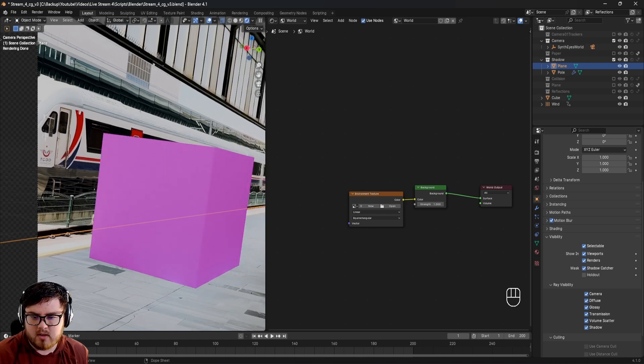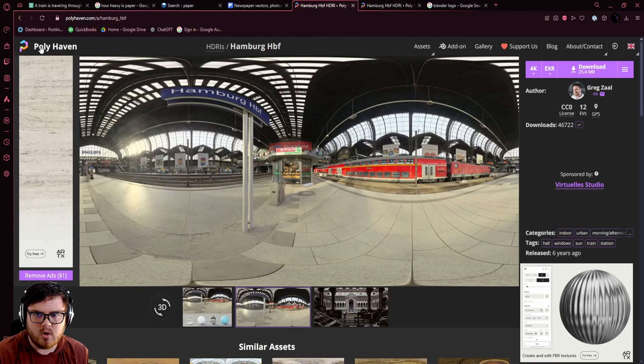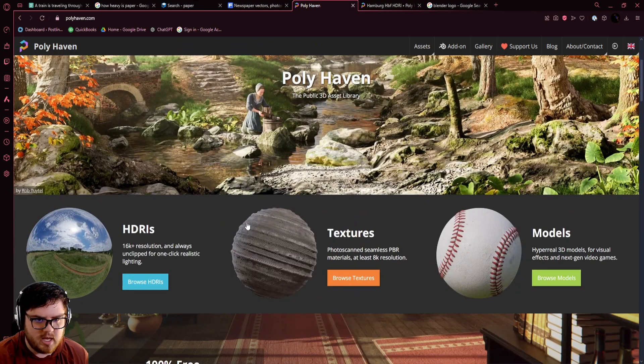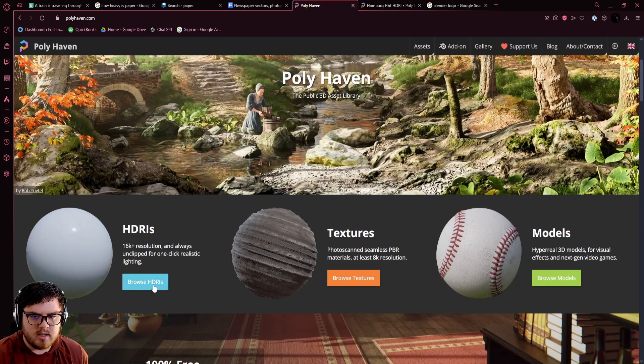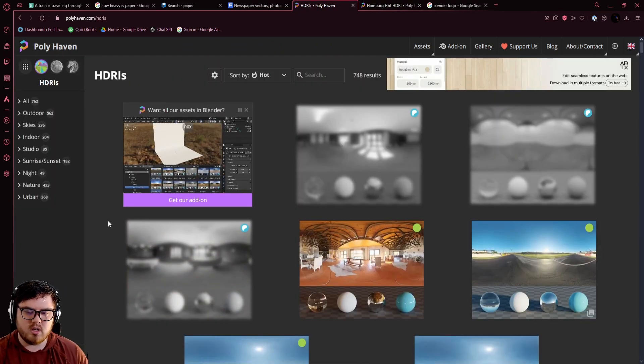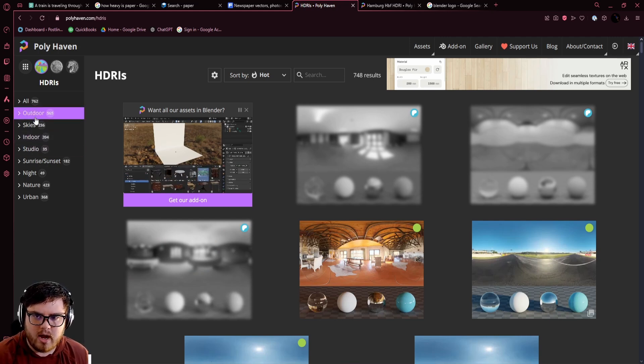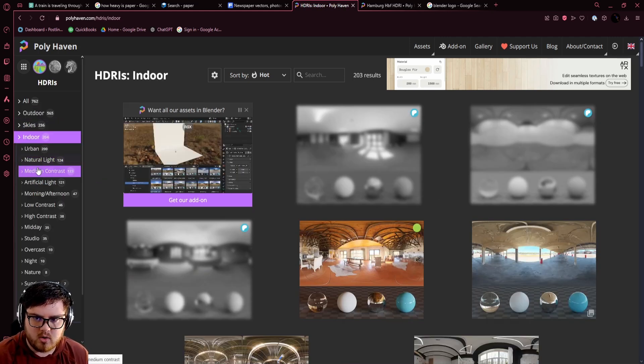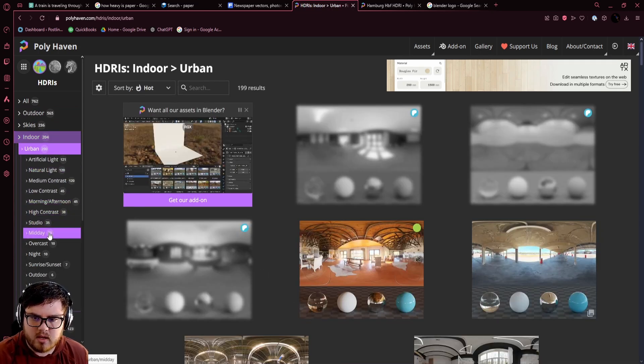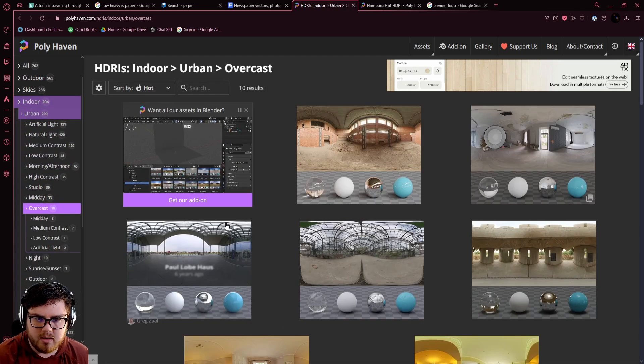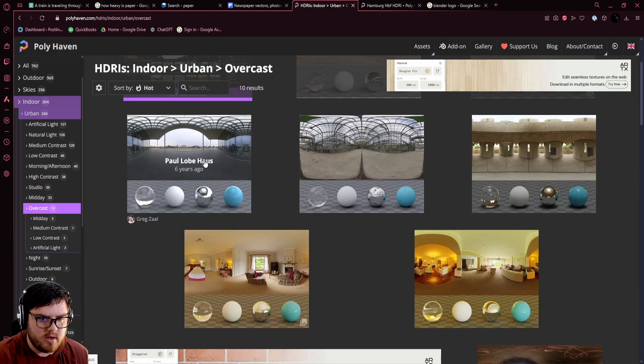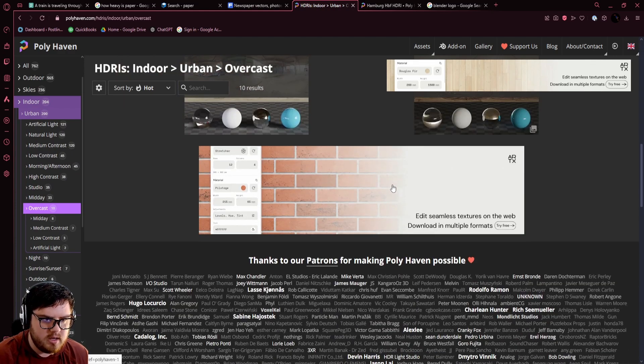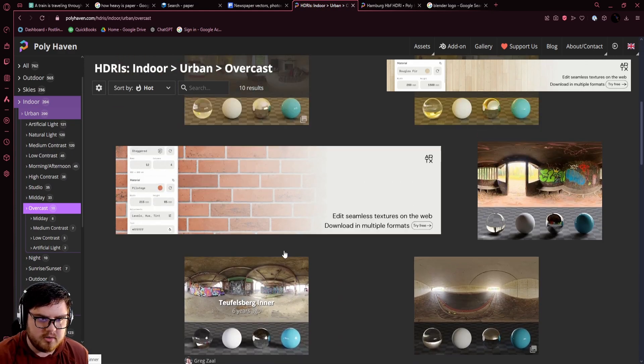We're going to go to Polyhaven, my favorite website for this. You should see HDRIs, textures and models. Let's browse some HDRIs. Usually what I'll do is depending on the scene, I'll go to indoor or outdoor. We'll go to indoor, urban, and then overcast, and see all of these options down here.